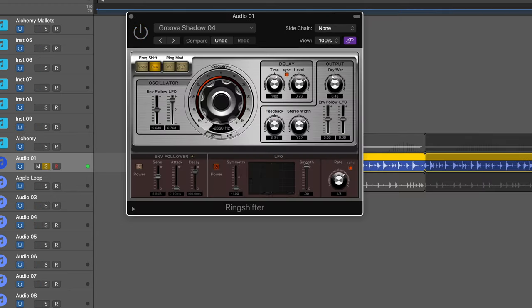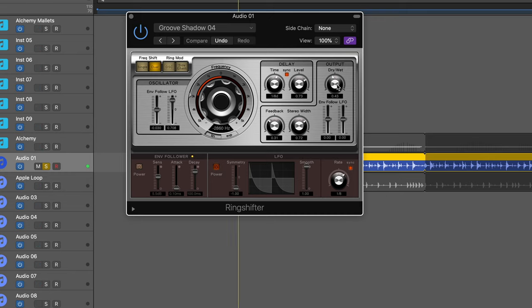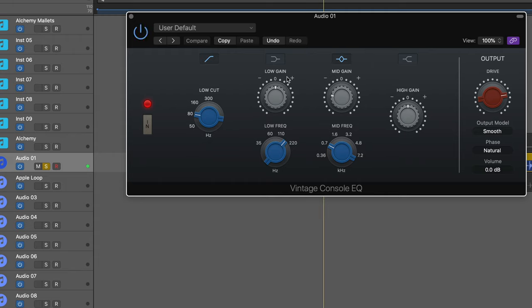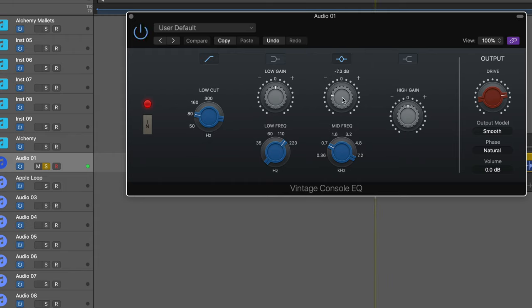Ring shifter. That high rhythm that's being generated. A little bit of console EQ. I like the scoop down here in the low mids and adding a bit of drive.